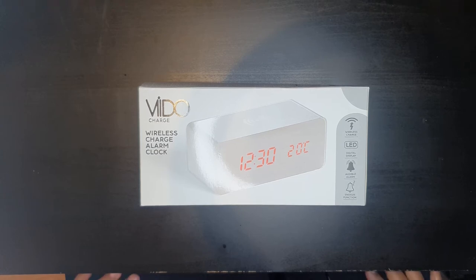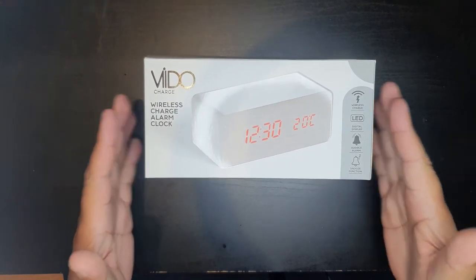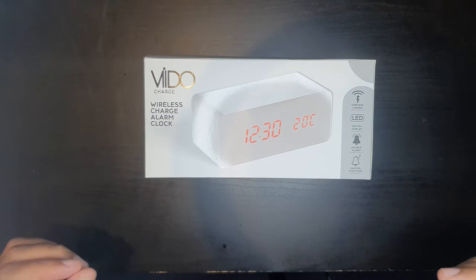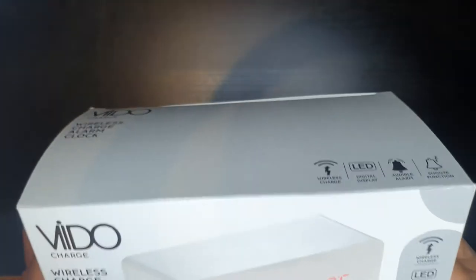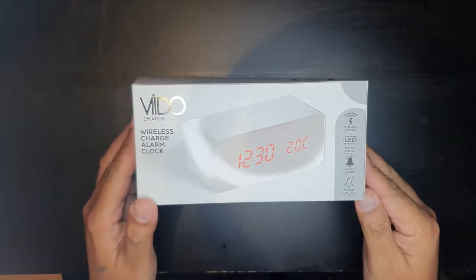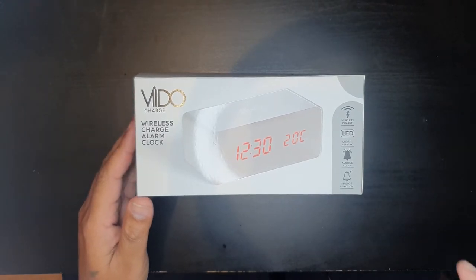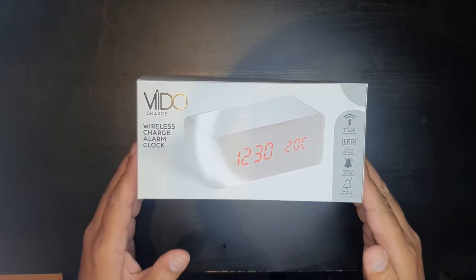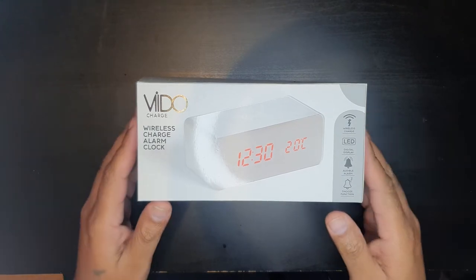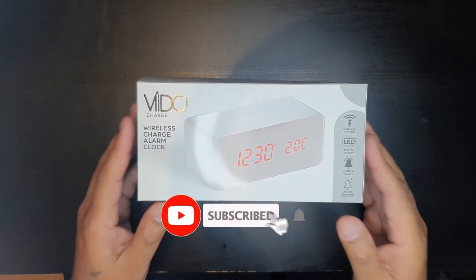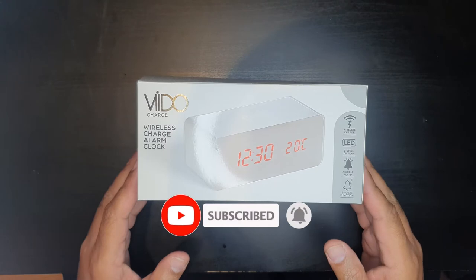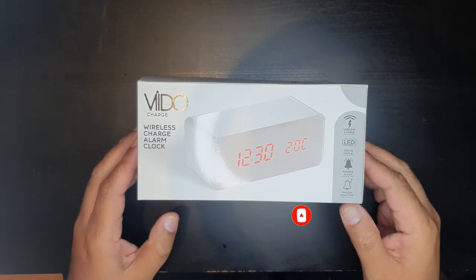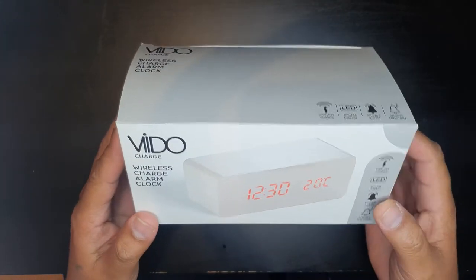Hello and welcome back to our channel. Today we are going to be unboxing the Vido Wireless Charger Alarm Clock. This is now available to purchase in our stores, I will leave a link in the description if you are interested in purchasing one of these. Before we go with the unboxing, if you do like our content please hit that like button and subscribe to our channel. So let's get on now with the unboxing.